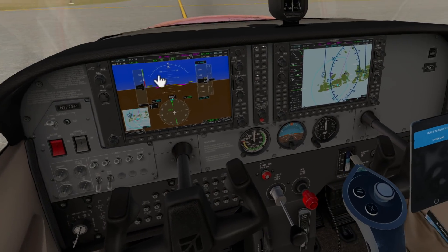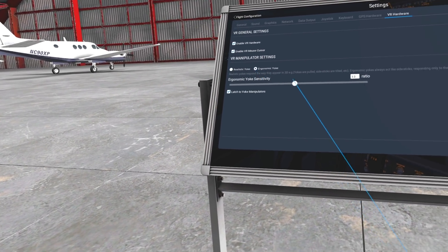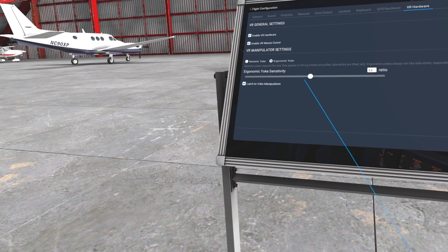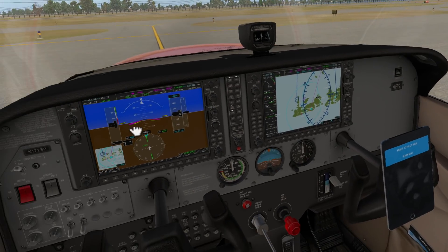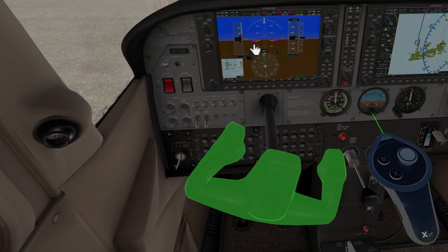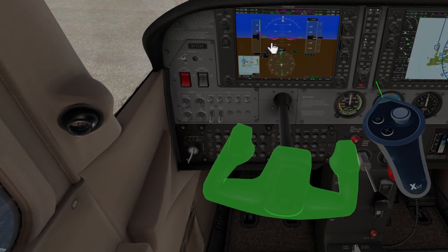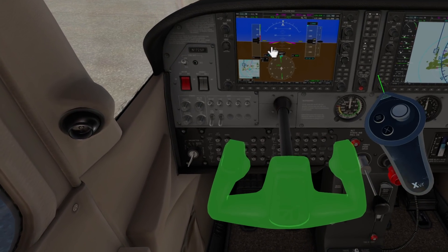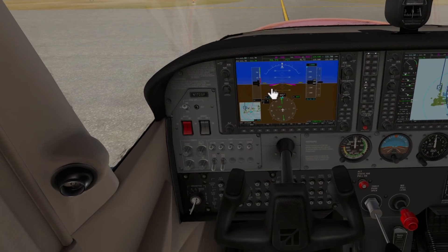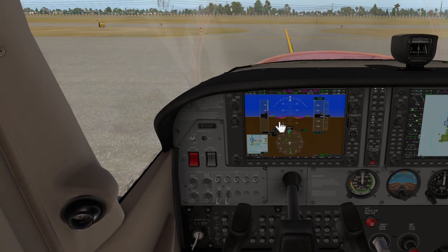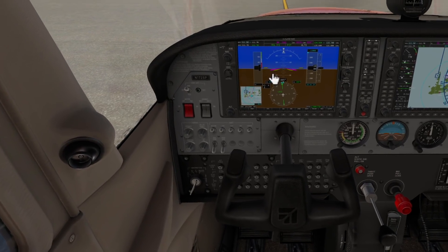If I go back to configuration and switch to ergonomic yoke, I can adjust the ratio and the sensitivity, which is kind of cool. With ergonomic mode, when I pitch the touch controller it pitches the plane, and when I turn the touch controller it turns the plane. I actually became more accustomed to that, even though I thought at first that realistic would be better. I personally like the ergonomic when flying with a touch controller, but now you've got those two choices, which is great.